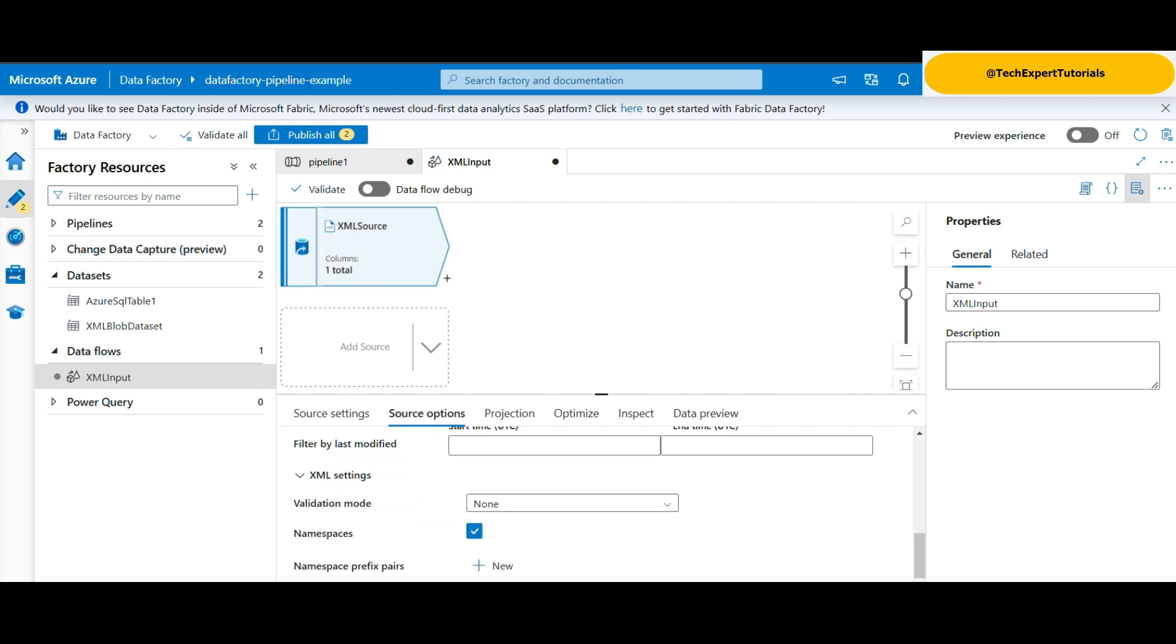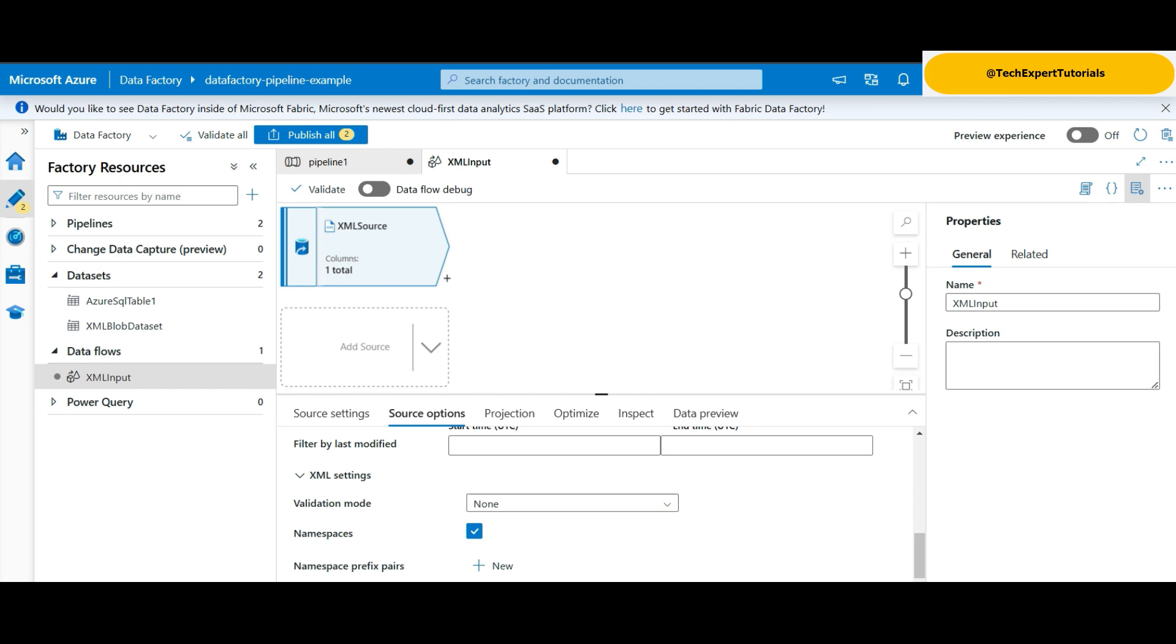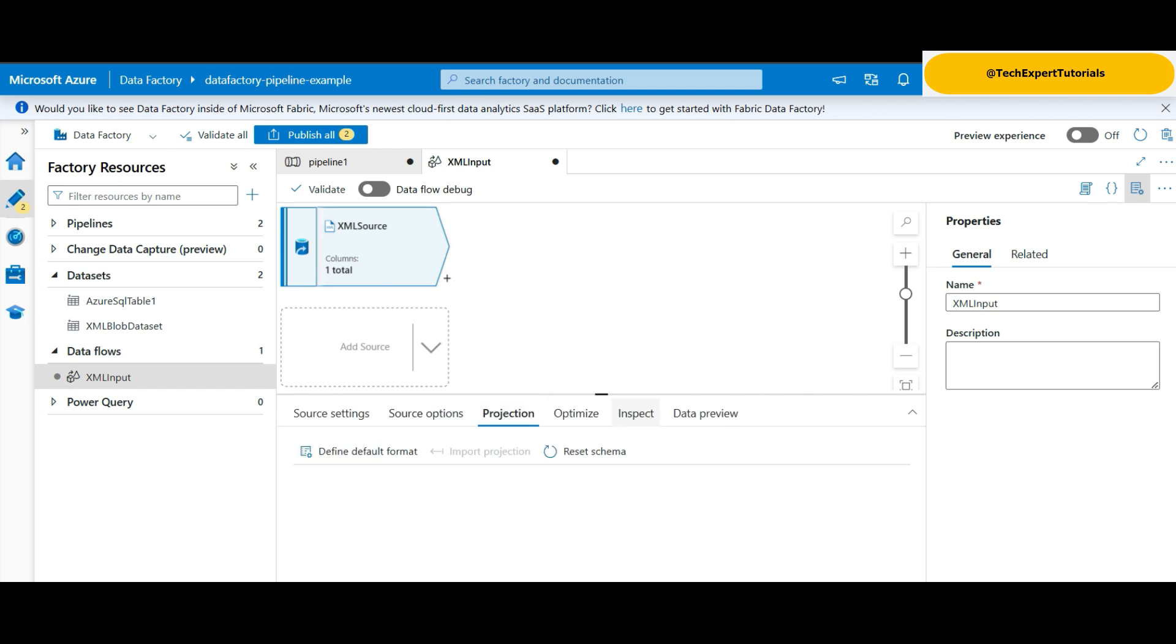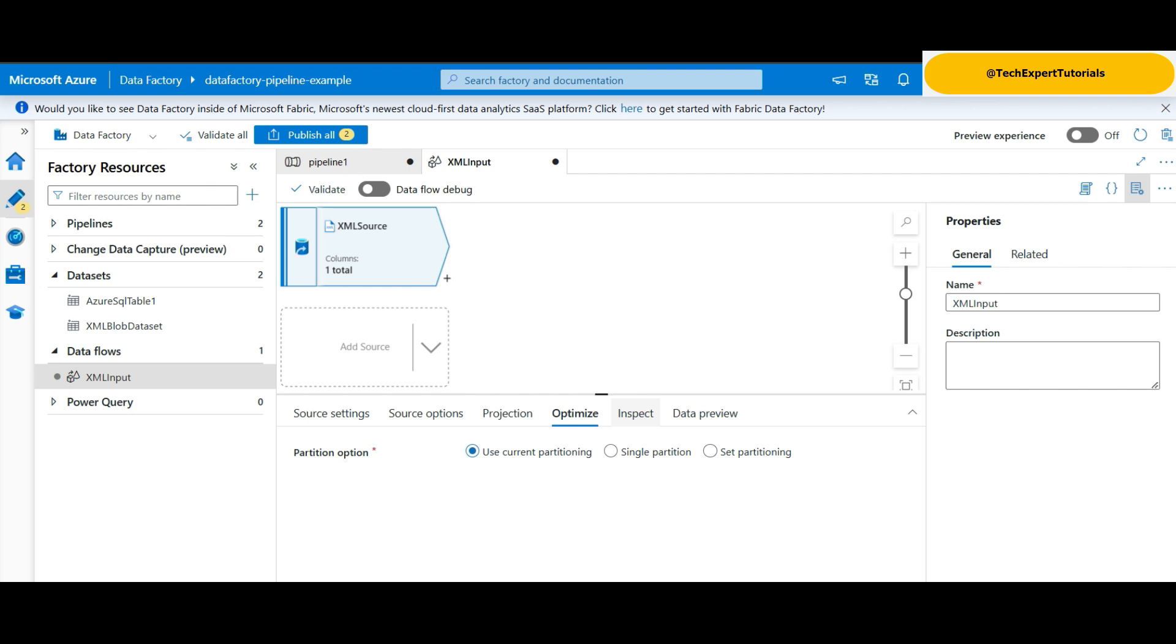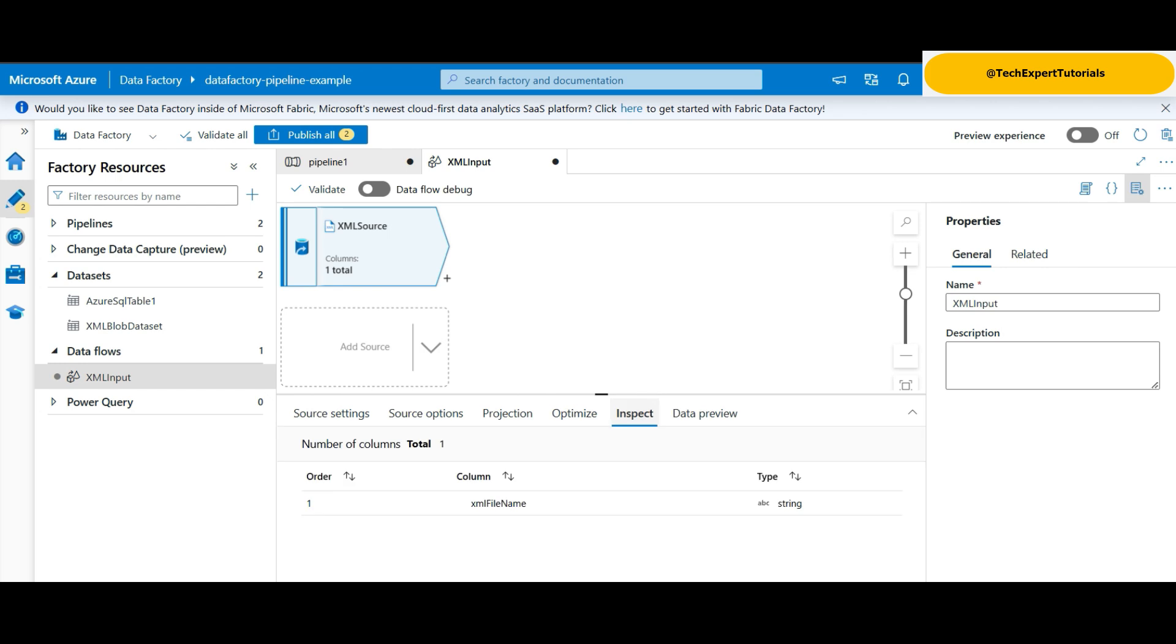Here, you could select to validate the XML as formed correctly using an XML definition or XSD file. If we see errors in the data, we would want to select this. For this demo, we will leave it set to none. Click on the projection tab. The import projection is disabled. We need to select dataflow debug at the top to see this enabled. This will help us to view the XML input and output later. Now click on optimize. Keep the current partitioning selected. This setting will affect how fast this runs. We have a small XML file, so there is no need to change it here.